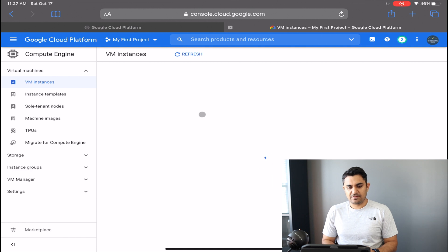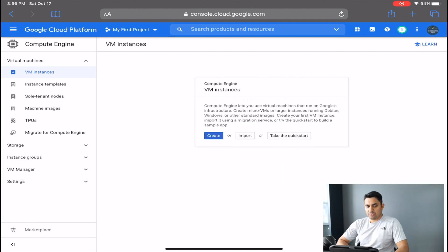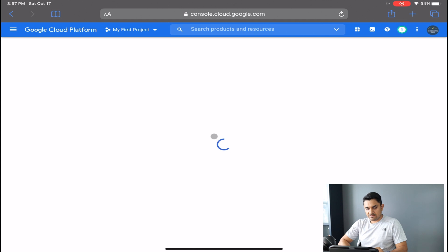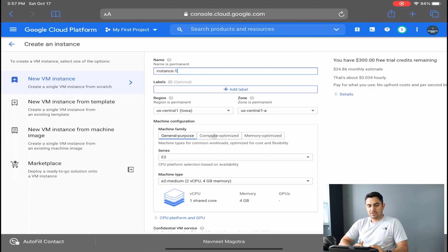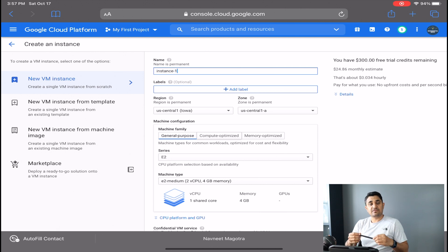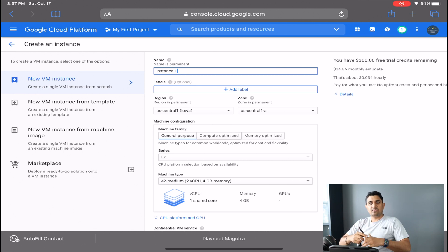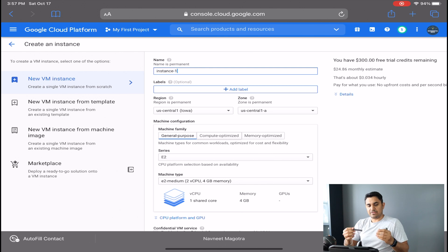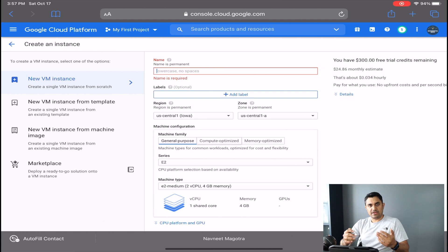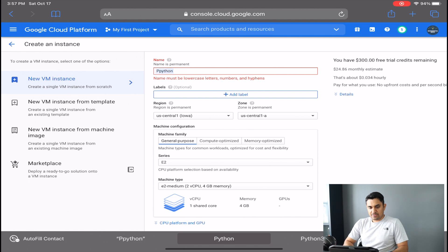Once your Compute Engine is enabled, click the 'Create' button to create a new virtual machine. A virtual machine is like an instance of your computer running on the cloud — you can install Jupyter Notebooks on it and use it to run your code. We are going to name it 'python-dash-demo'.